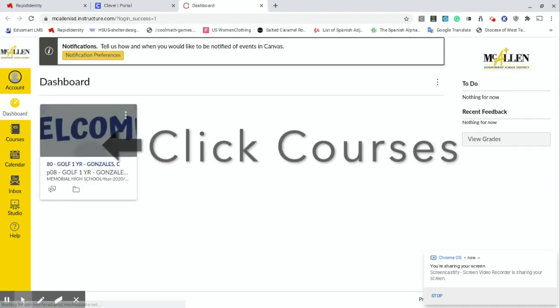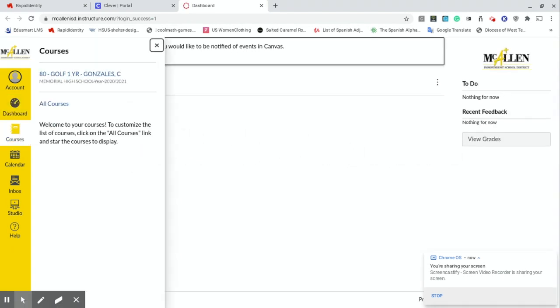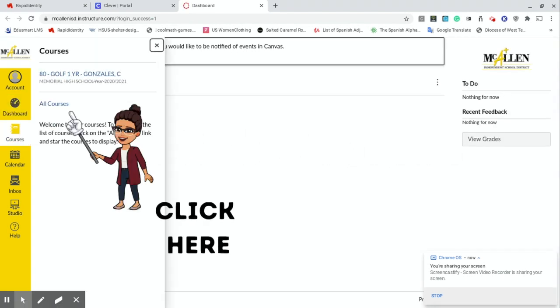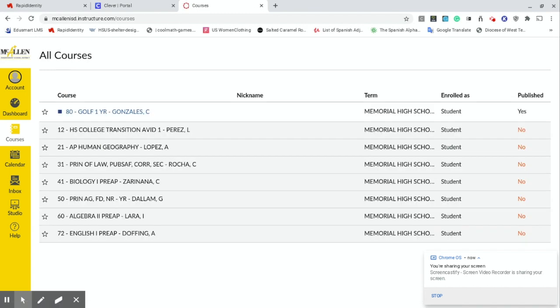Then you'll be in your Canvas dashboard. Click on the All Courses button and all your courses for this year will be listed there. Thanks for joining me.